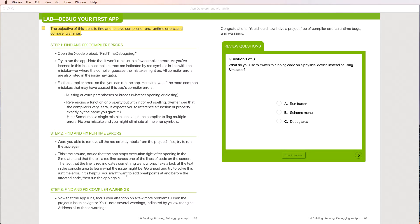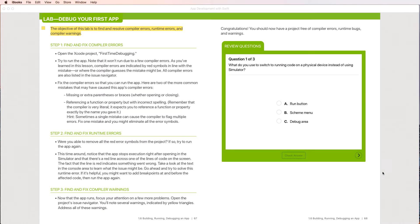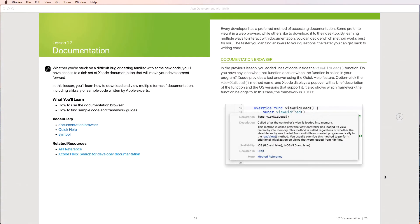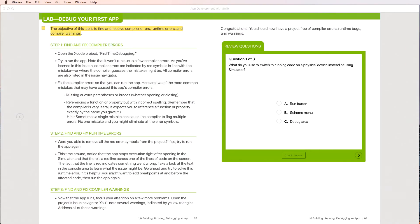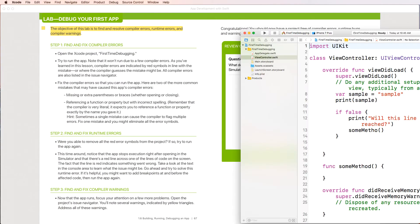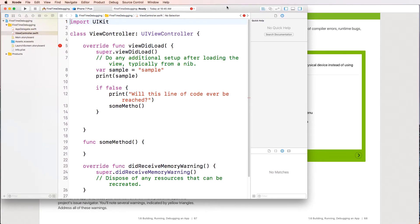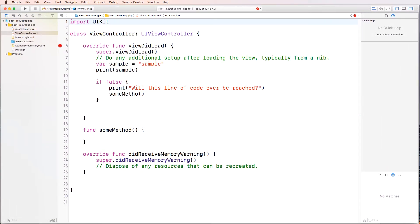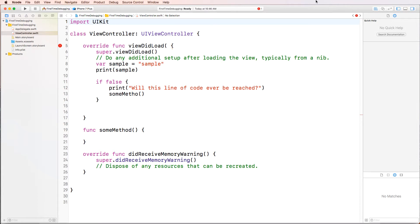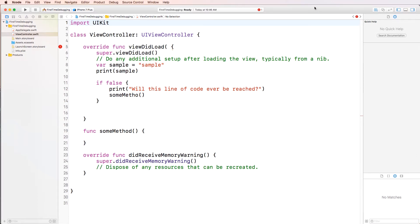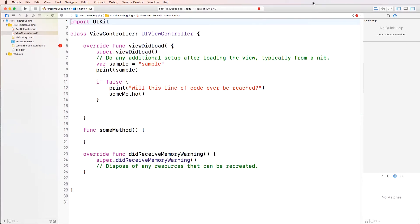It's helpful, you might want to add breakpoints. We're not going to do that. Now that the app runs, focus your attention on a few more problems. Open the project's issue navigator, you'll note several warnings. So there's a few errors, then several warnings. So let's go ahead and launch it. I'm going to launch the app and it looks something like this. Okay, so let me just go ahead and use the full screen here. So this is the app.